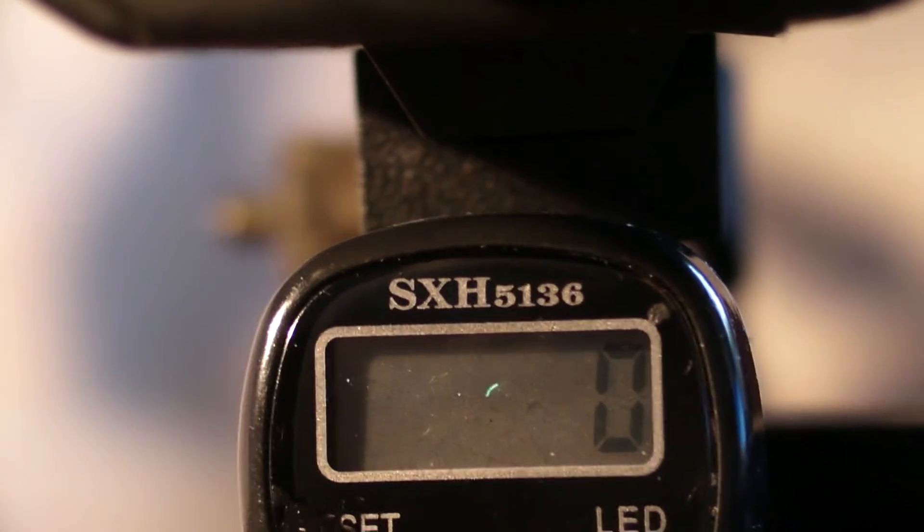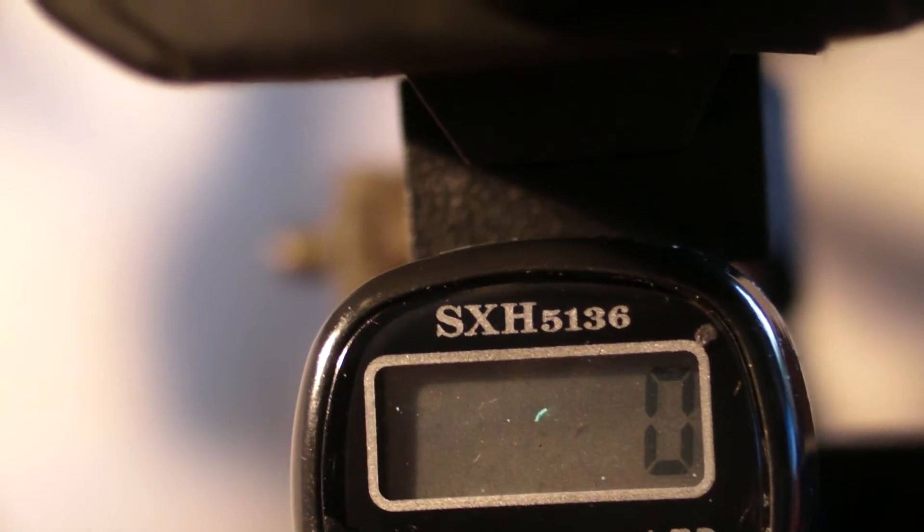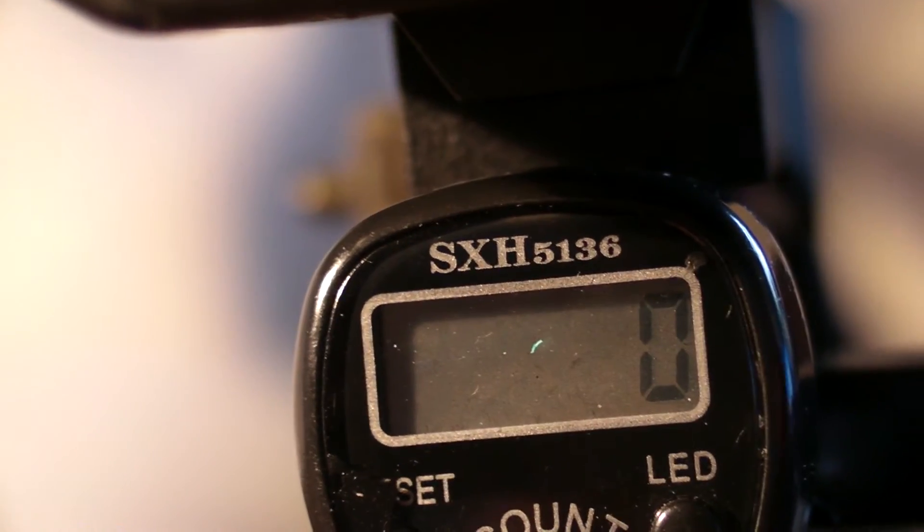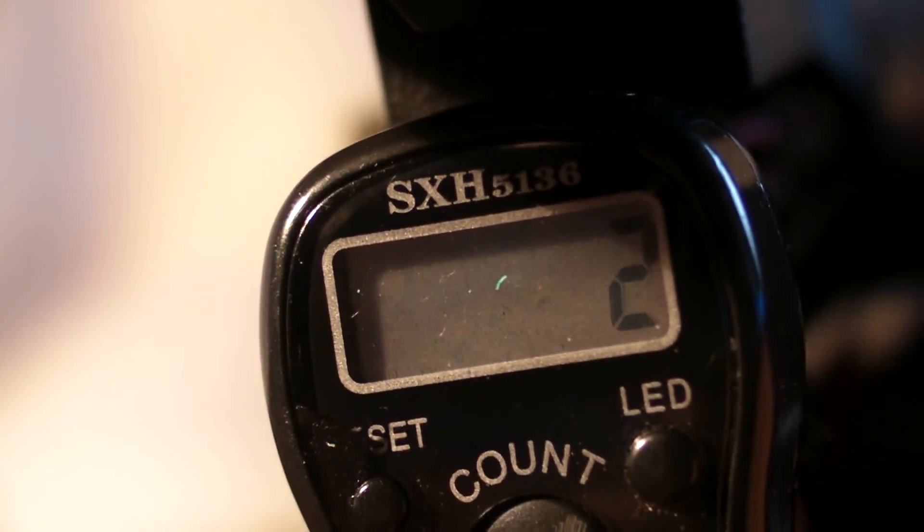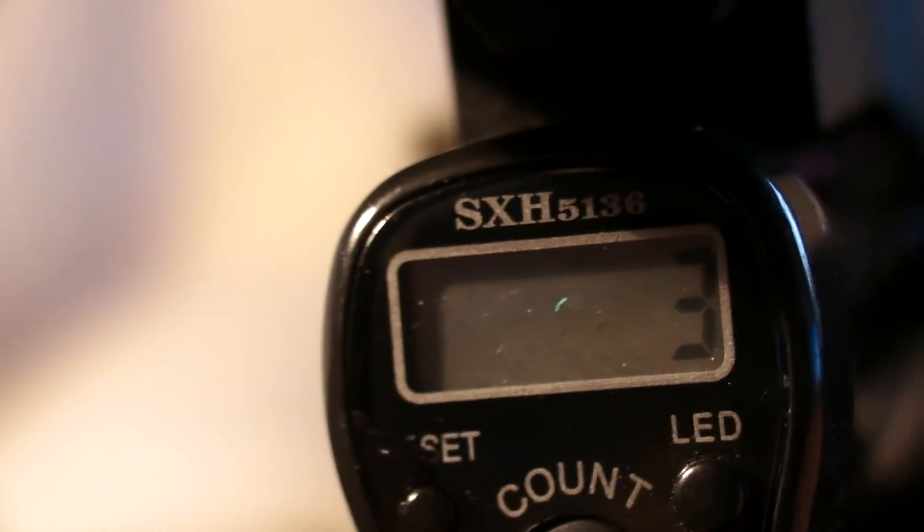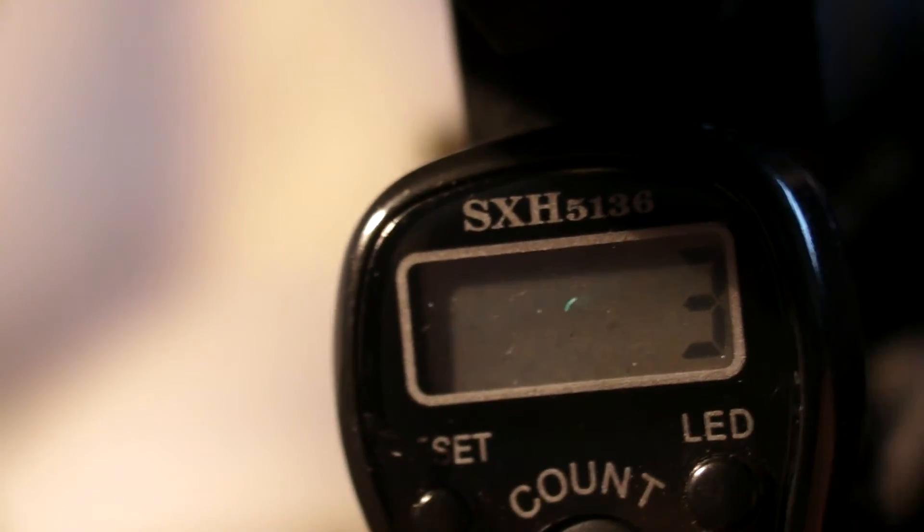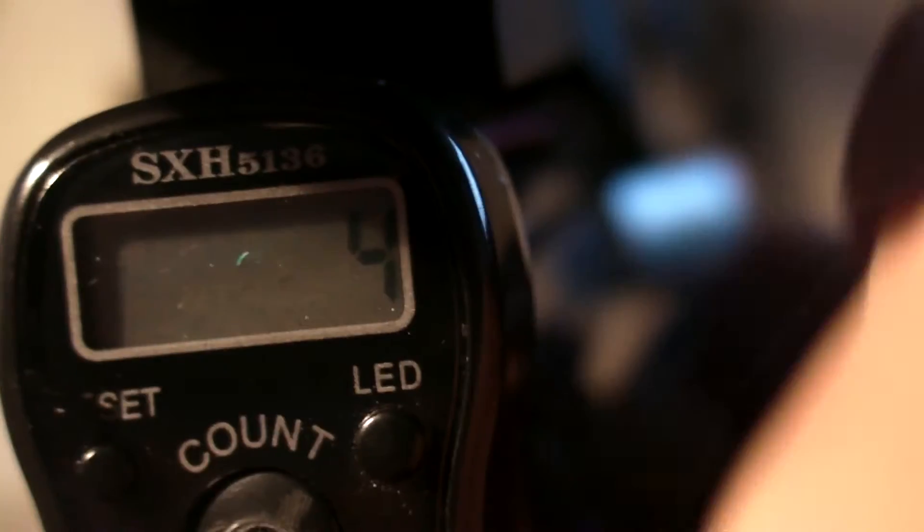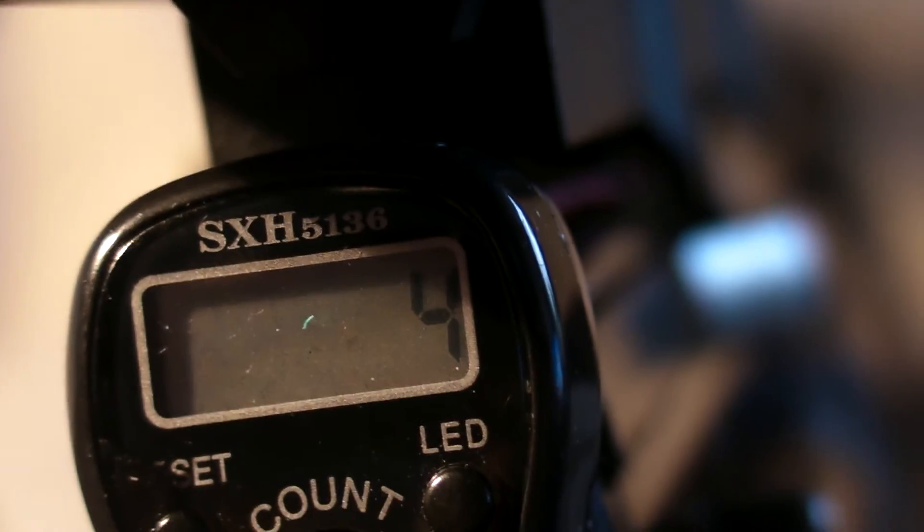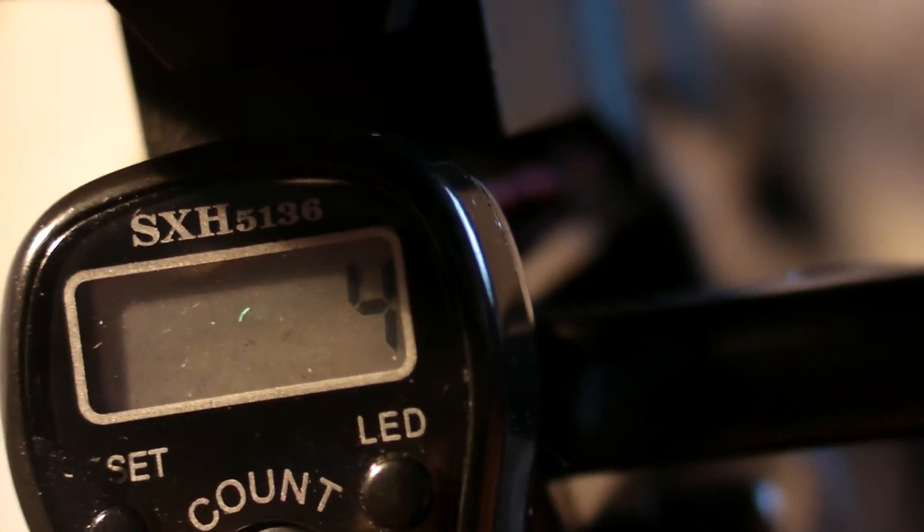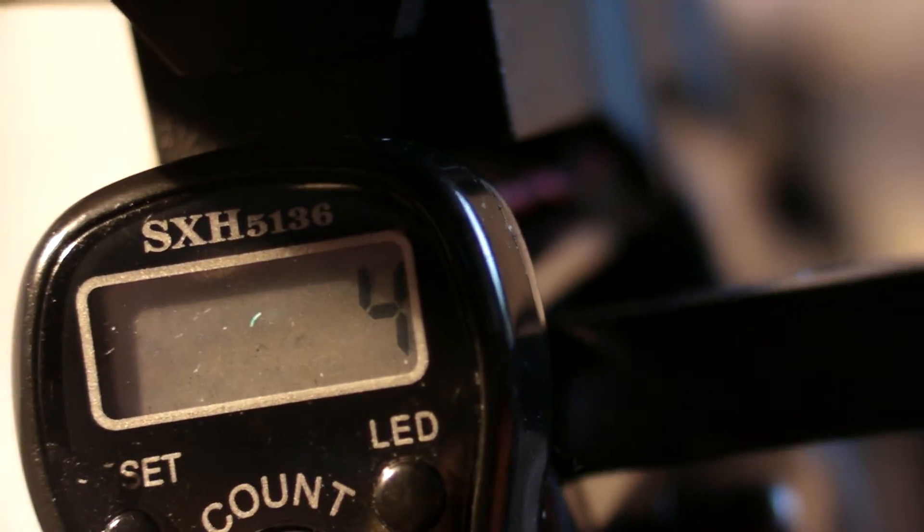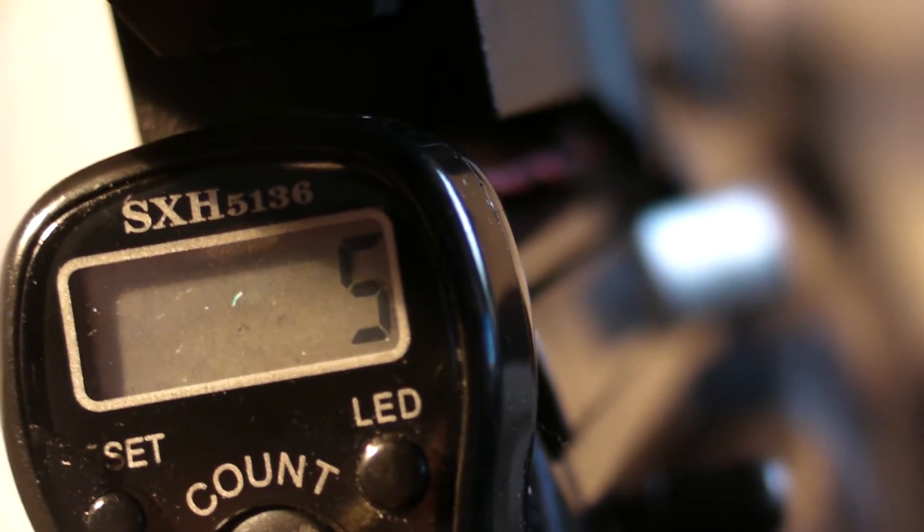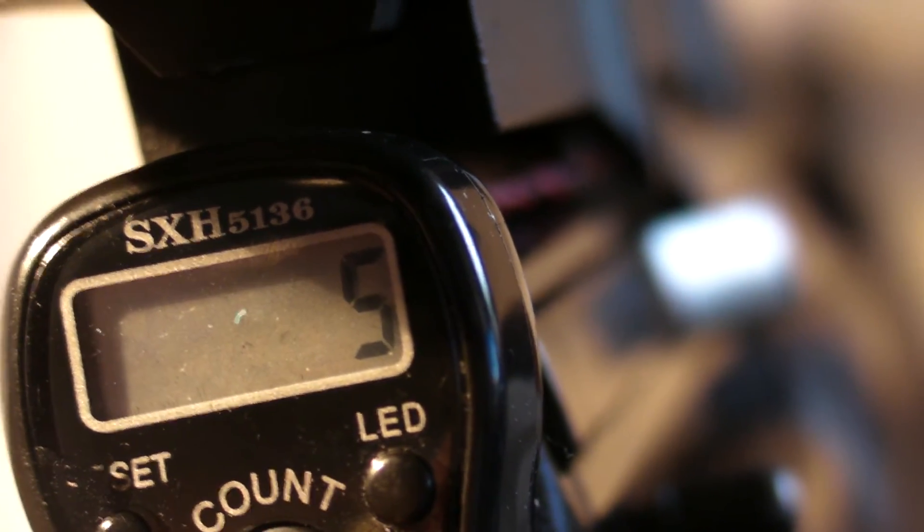Pull the cocking lever back, close the cocking lever, pull the cocking lever back, close the cocking lever. And as you can see, every time you cock the lever and close the lever, it tells you what number pellet you're on.